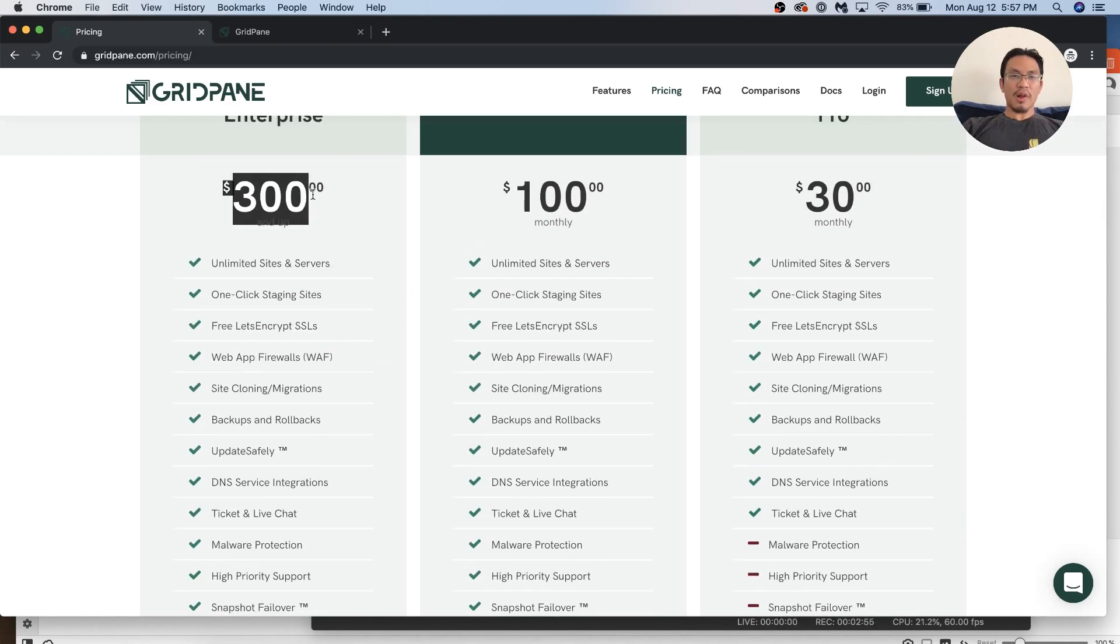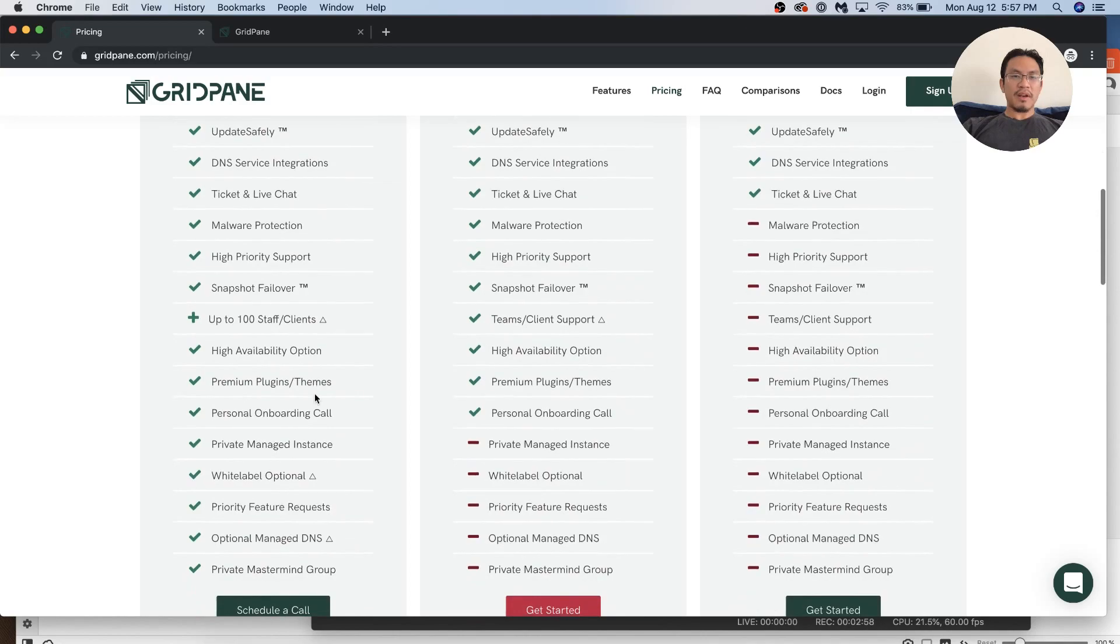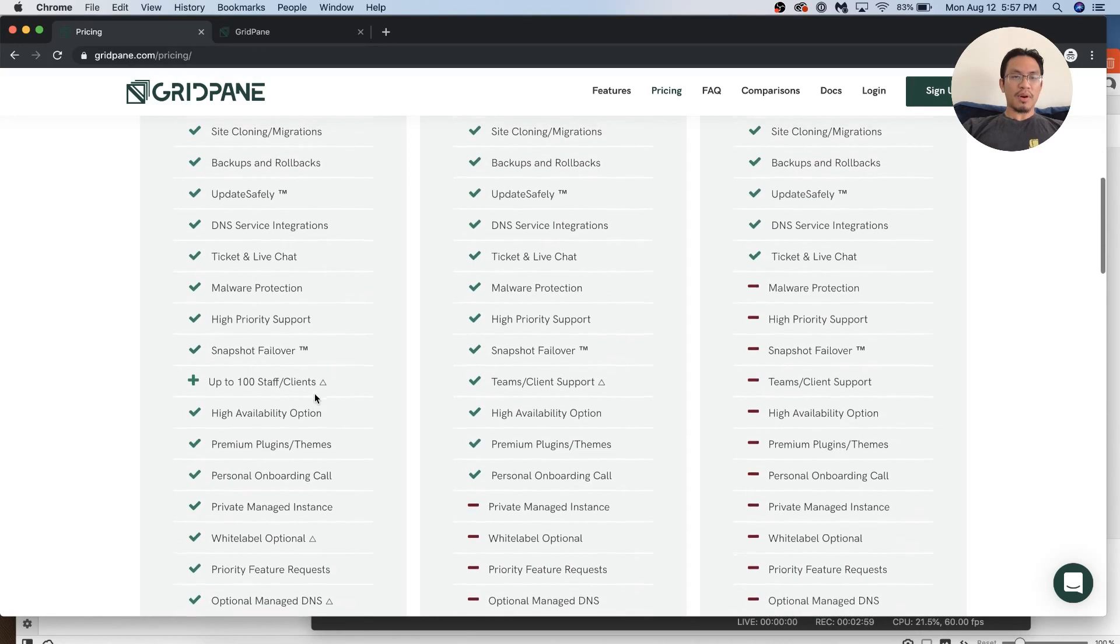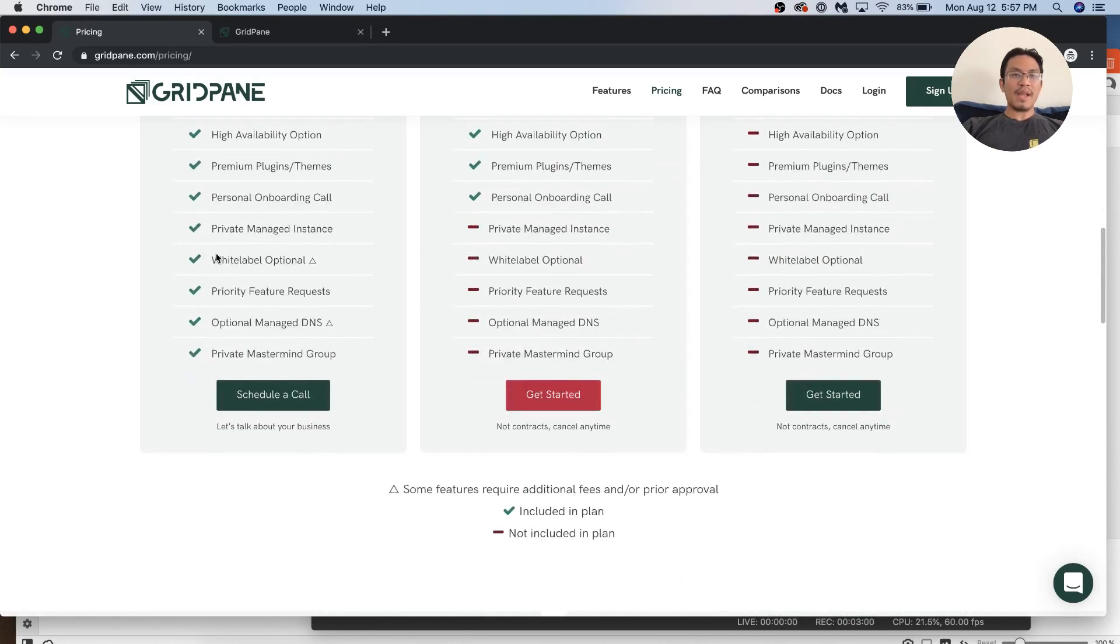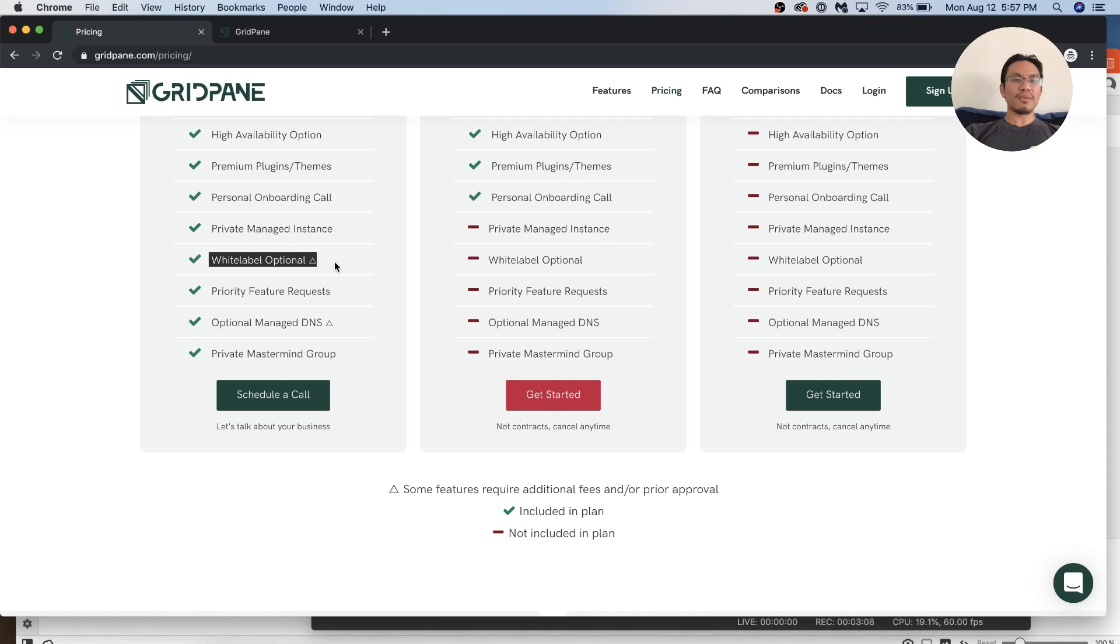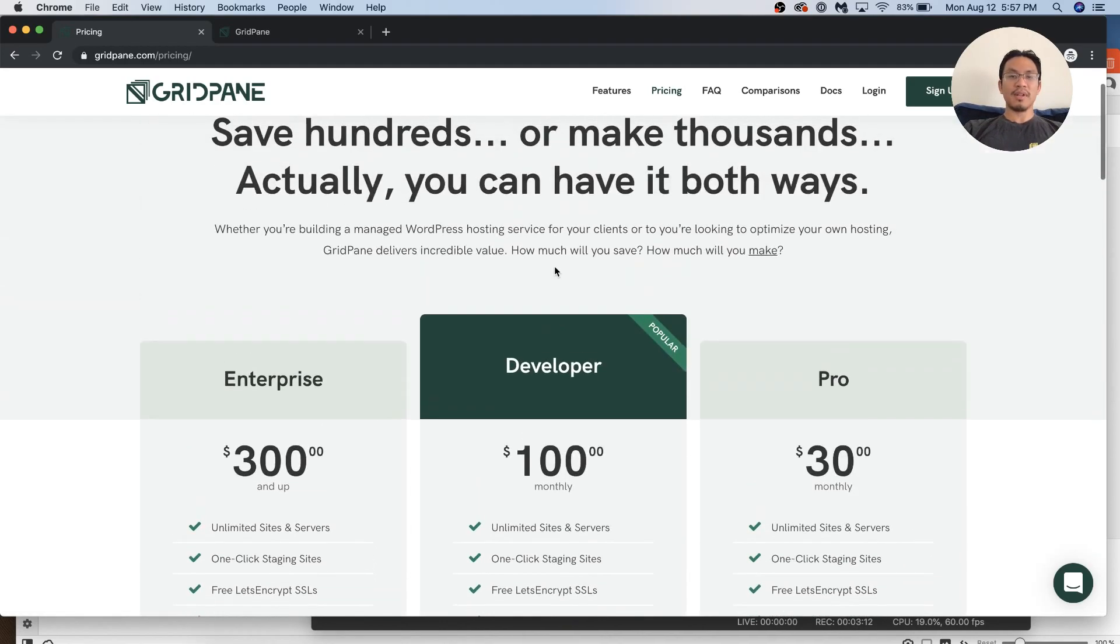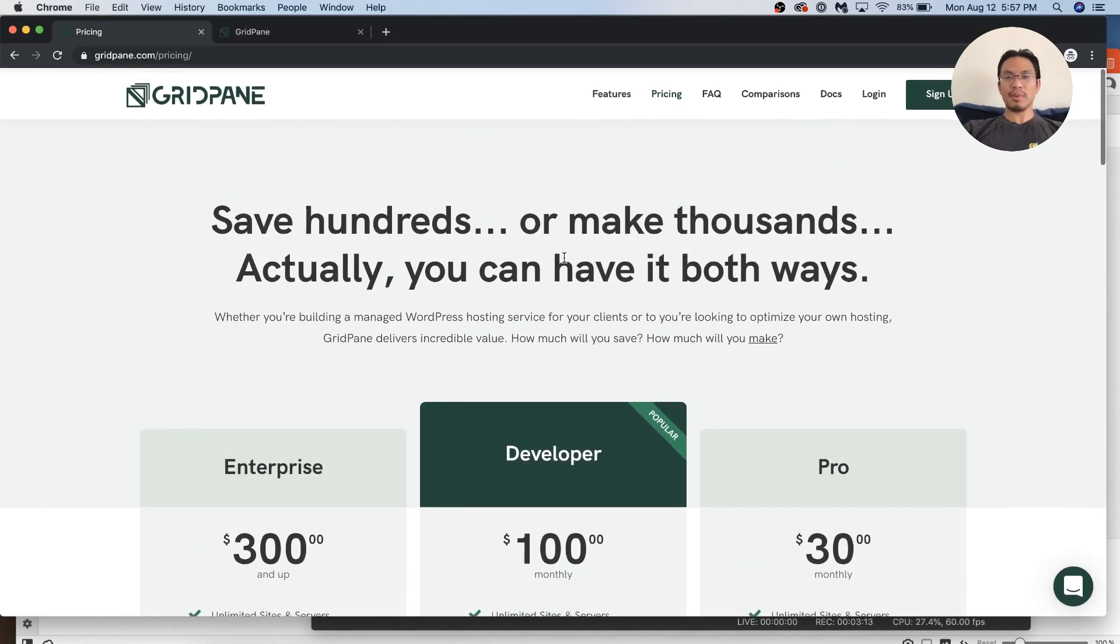And if you pay the $300 a month, not only do you get all that support and all that, you get the white label option, right? So you can resell the server, the panel under like another logo, another name. So that way your clients don't know that you bought your service from GridPane. They think you've built your own little panel. That's cool. That's really cool.